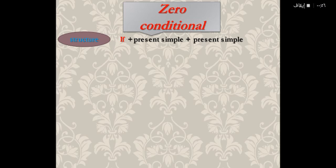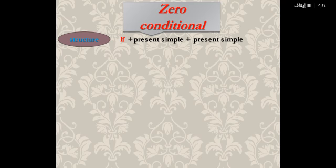Please remember the present simple. The present simple is the verb without S with I, we, they, you; or verb plus S, ES, or IES with he, she, or it. This is the present simple.